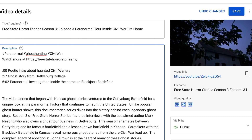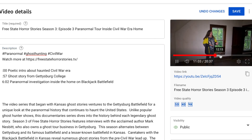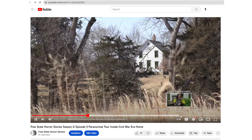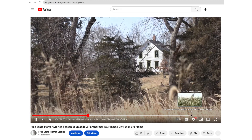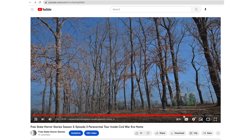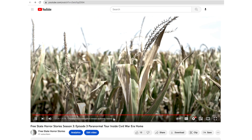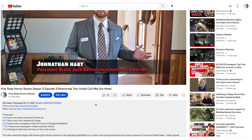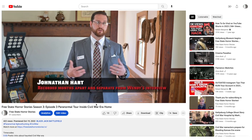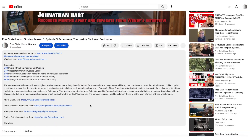Once you're finished with that, save your video again. Those chapter markers should be showing up as a footnote and as a clickable piece of your video. Viewers can go down and see that those chapter markers at the bottom of the video are highlighted in blue.